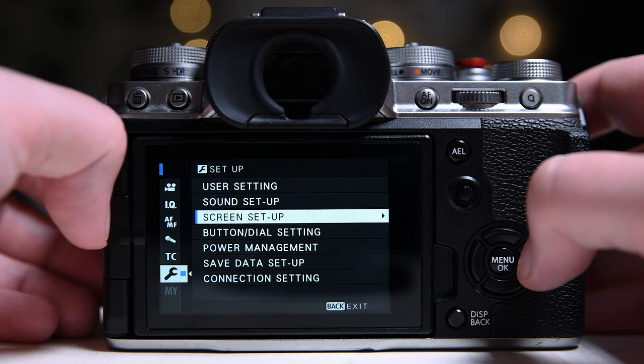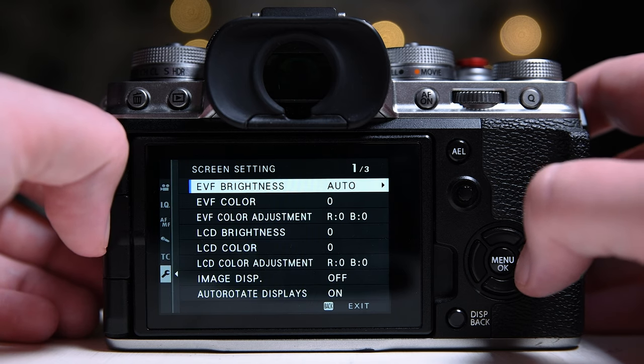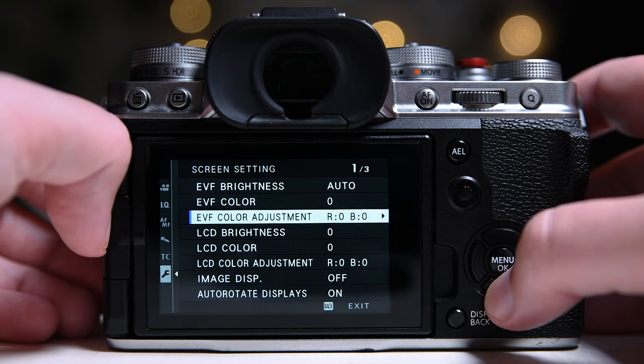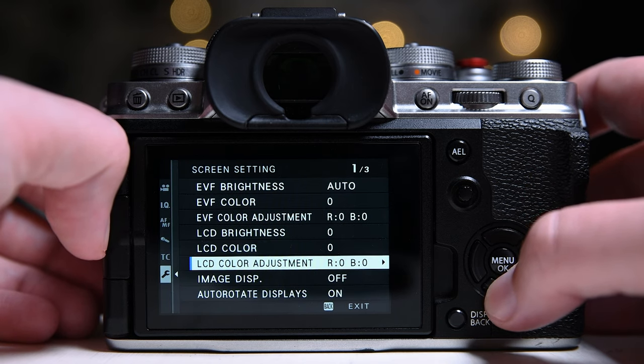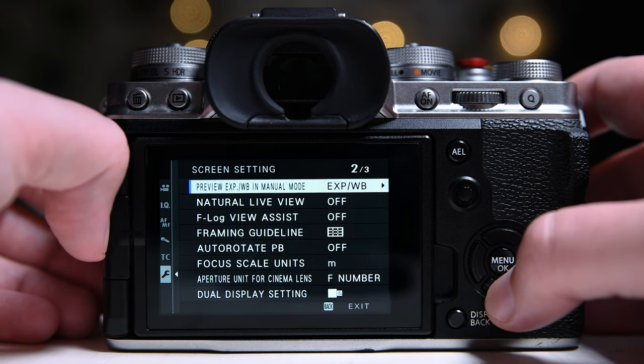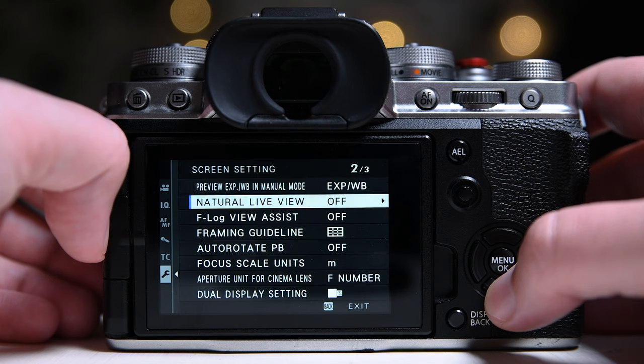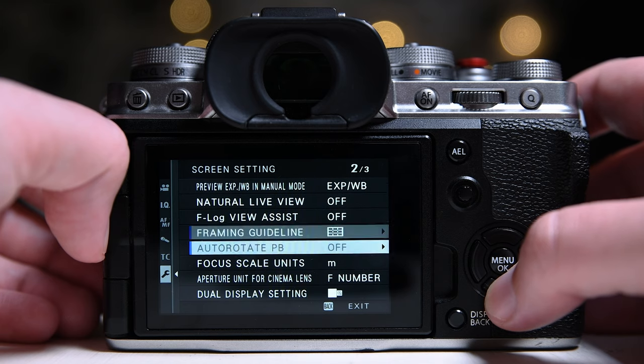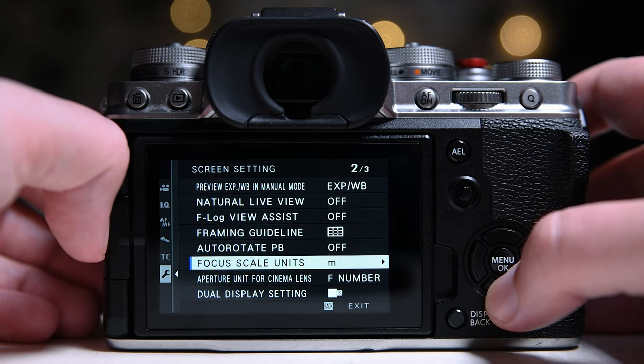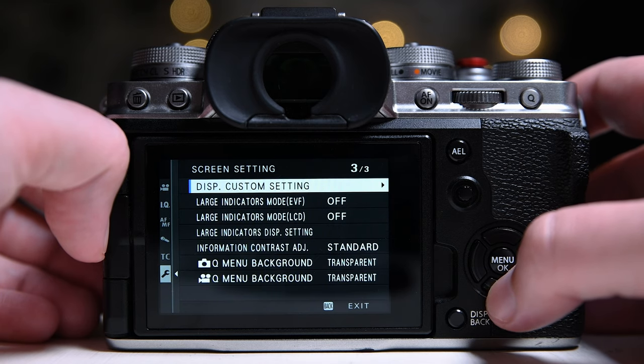And finally, I turn on the histogram and the electronic level. In settings, screen settings, display custom settings.